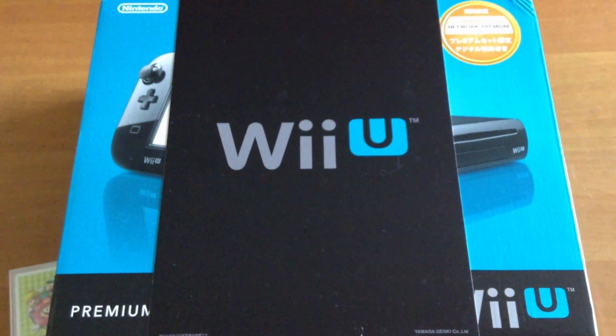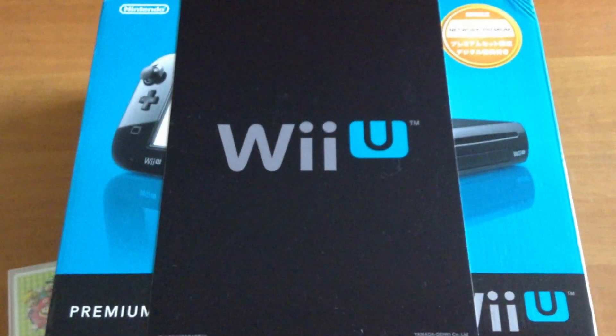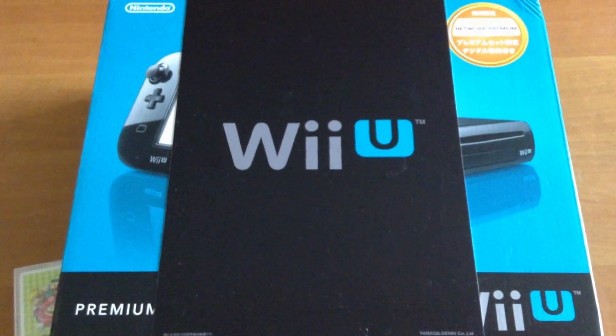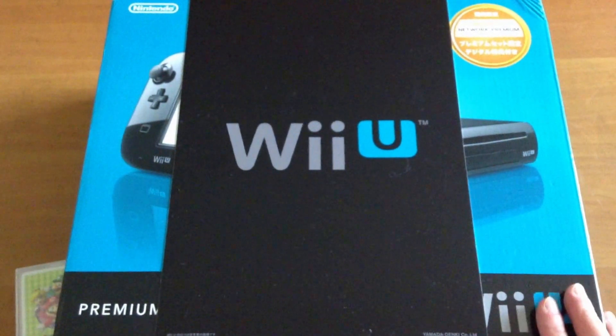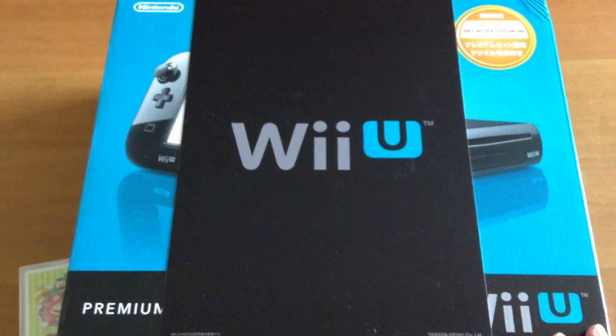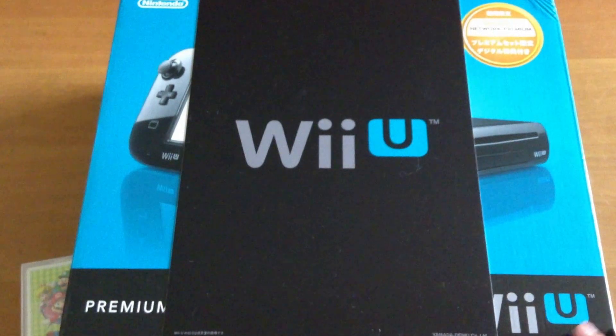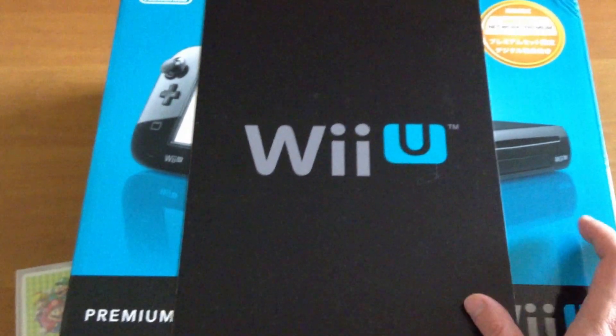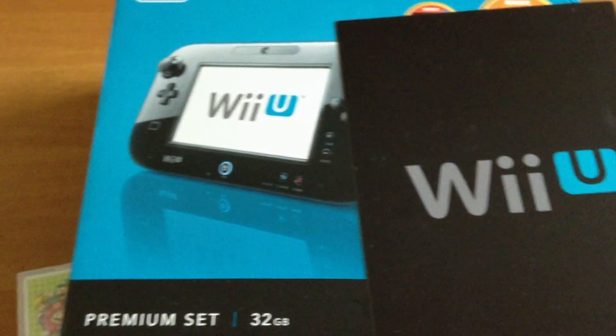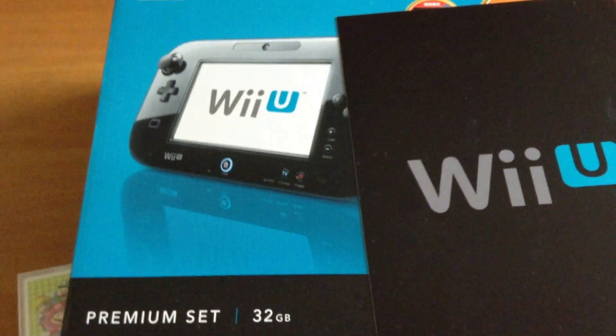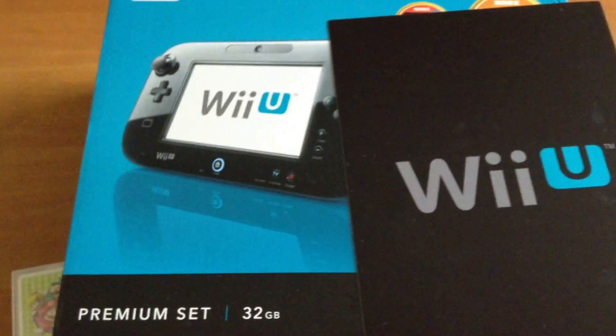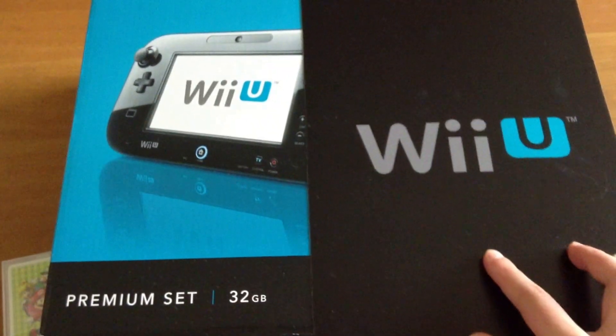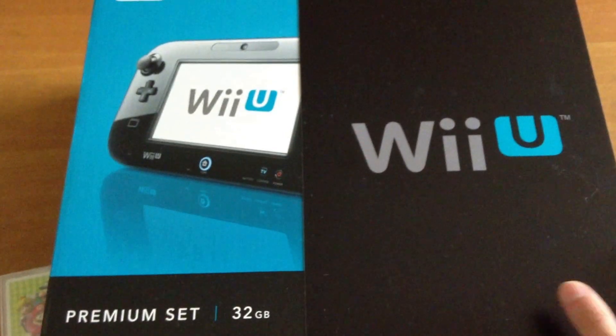Hello, today I want to talk about the Nintendo Wii U unboxing. This Wii U I just bought when I traveled to Japan. It comes with a regular edition, like the premium set that we have in the United States, but this one is a Japanese edition.